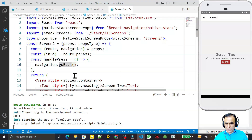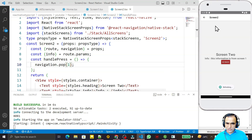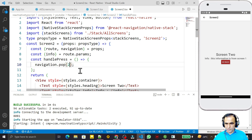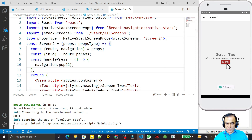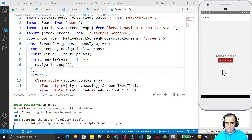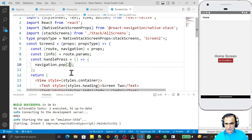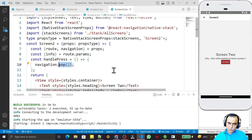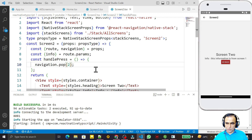In place of goBack we can use the pop function. With pop, you pass a parameter — pop(1) means go back one screen, behaving like goBack. If I pass pop(2), it will jump over Screen One and go directly to the Home Screen. So with pop you can jump to any screen by passing the number of screens to go back.